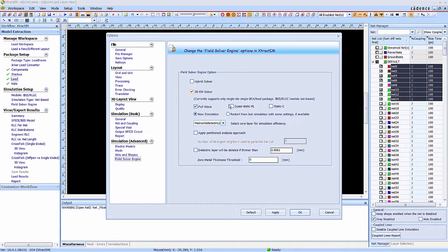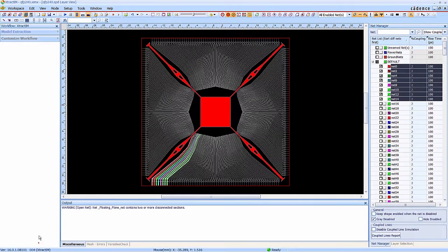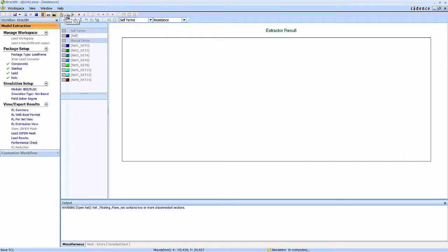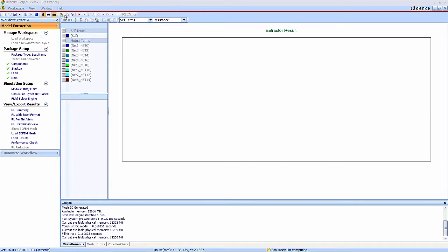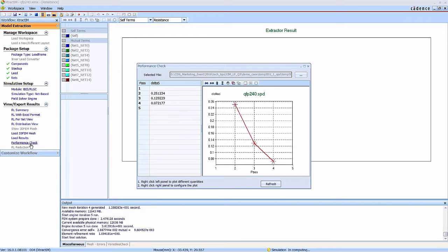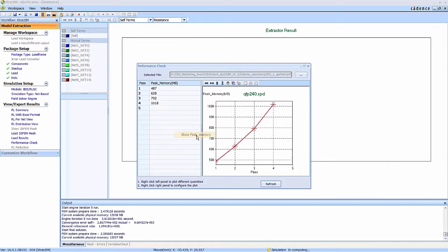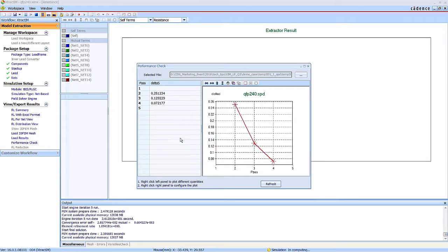Click the field solver. By default, it is hybrid solver. We select the quasi-static RL iteration for this study. Now the simulation is started.